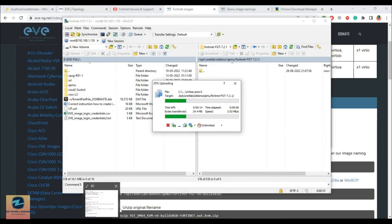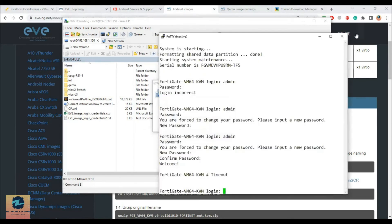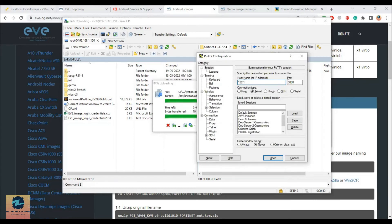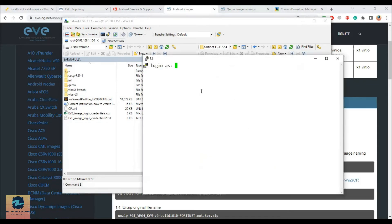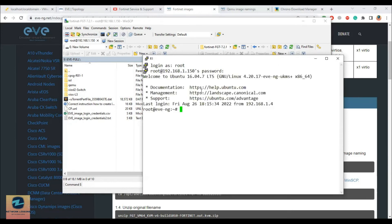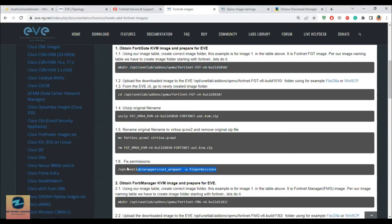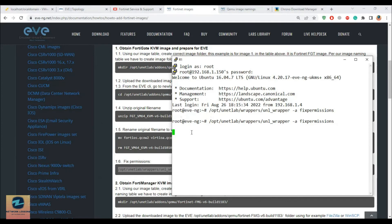Now you need to SSH to your EVE-NG. Open up PuTTY and SSH to your EVE-NG at 192.168.1.150 on port 22. Log in as root with password EVE. Then you have to type the fix permissions command — copy and paste it and run it twice just in case. Done.